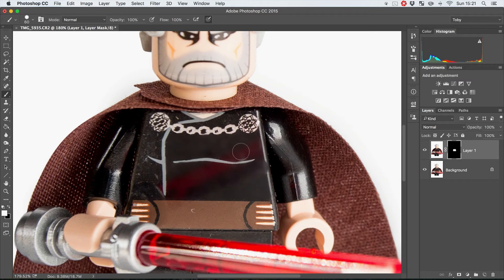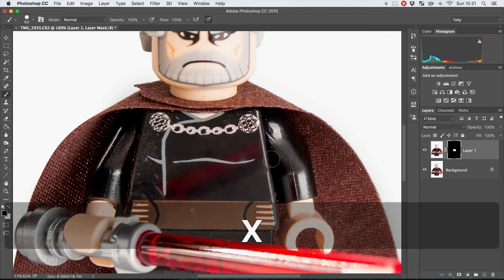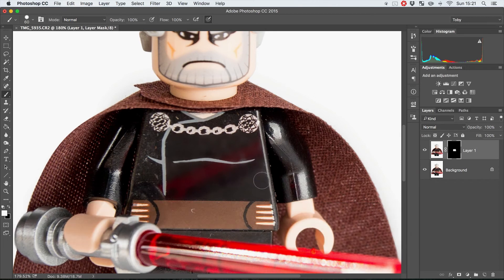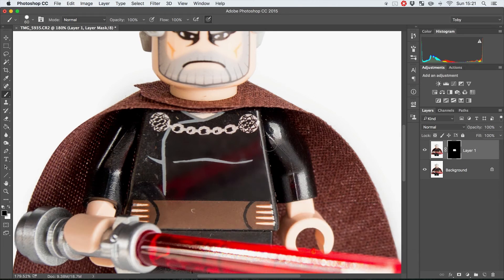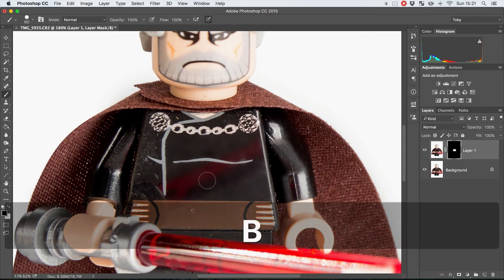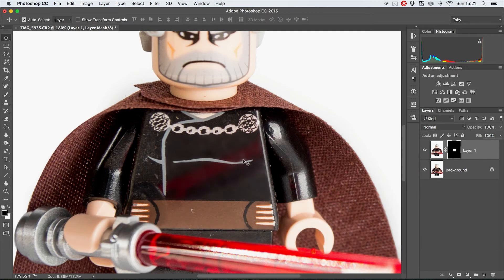And now we can actually kind of get rid of this to a certain extent. I will just point out because this at the moment does look a lot like it's just kind of been blurred, but the problem is that if you blur it, this sort of reflection from the lightsaber wouldn't be there.